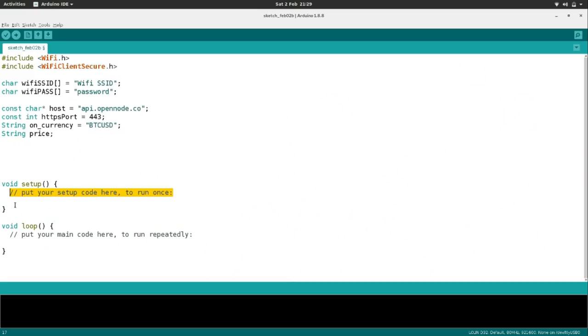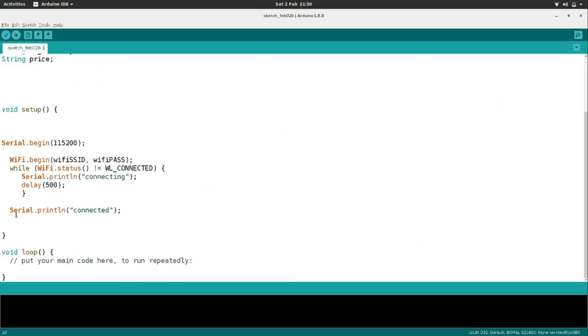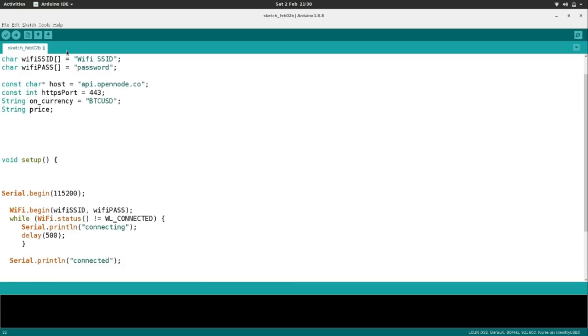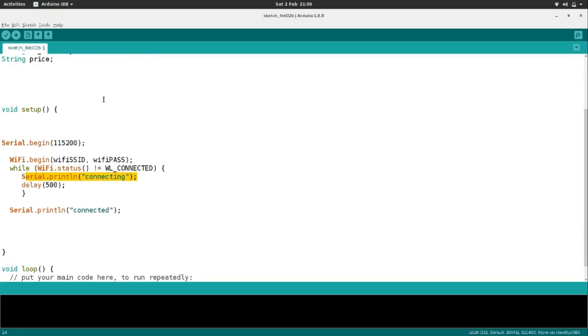The next thing is importing code into our setup function just to connect to the Wi-Fi. It fetches our Wi-Fi credentials, begins the Wi-Fi connection, and then does a little loop: while the Wi-Fi status is not connected, it serial-prints 'connecting' every half second. Then once it's connected, it prints 'connected'.